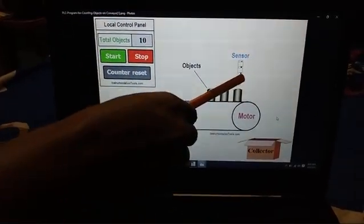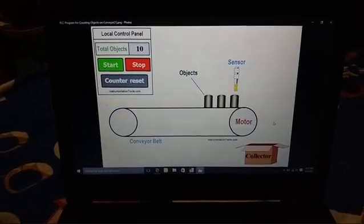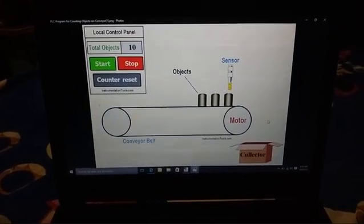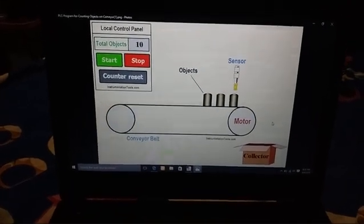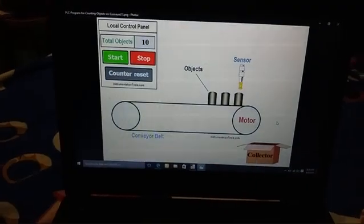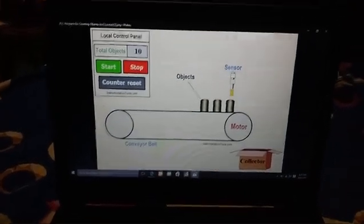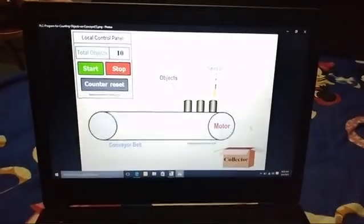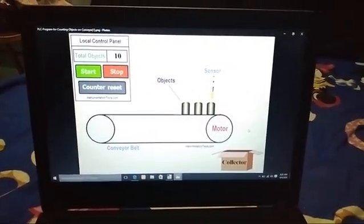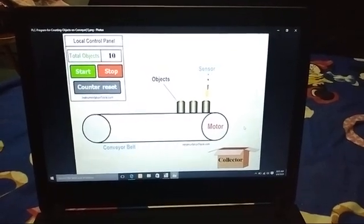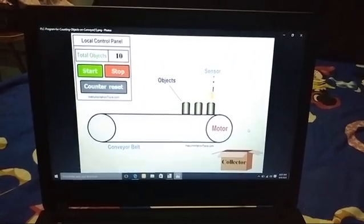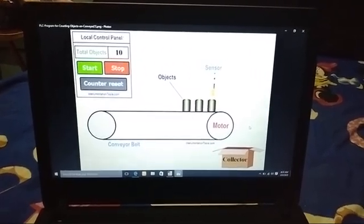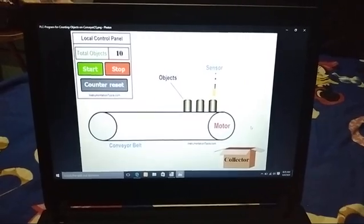Here we are using a sensor called a proximity sensor which automatically detects the presence of an object without any physical contact. There are two kinds of proximity sensors: one is inductive proximity sensor which is used to detect metal objects, and the capacitive proximity sensor which is used to detect normal objects. Here we are using a proximity sensor according to the application need.